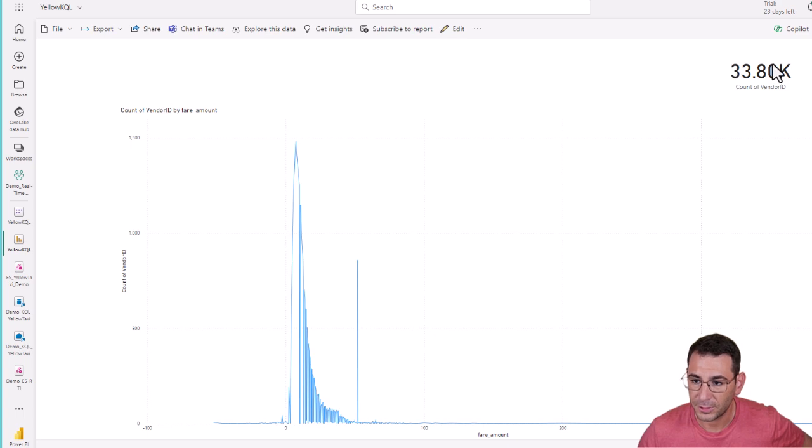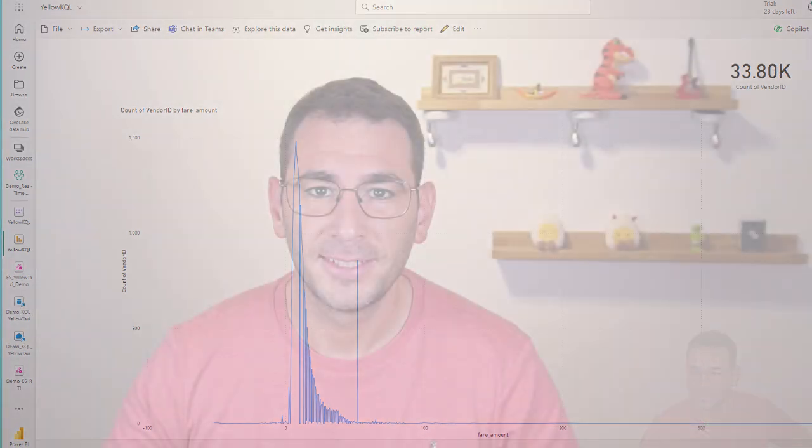That's it for the real-time intelligence demo in Microsoft Fabric. I hope you enjoyed it — try it yourself, it's very nice to see data update in real time. You can create more fancy visualizations to show any data changes. I just created a card to see the count go up, but it was enough to prove the concept that real-time intelligence is working. Thank you very much for watching and please subscribe for more.